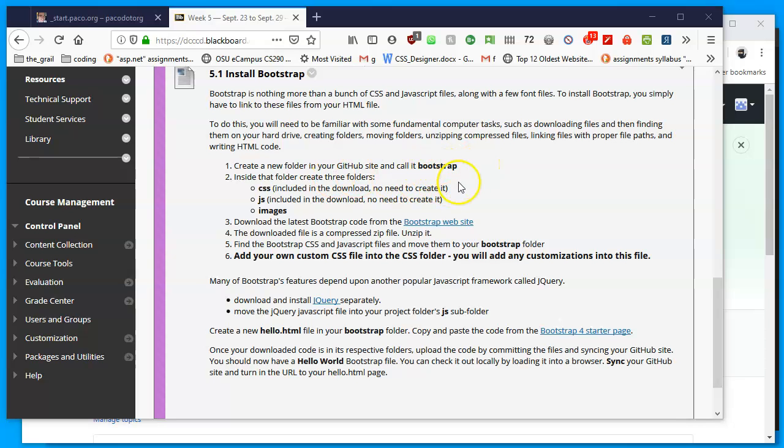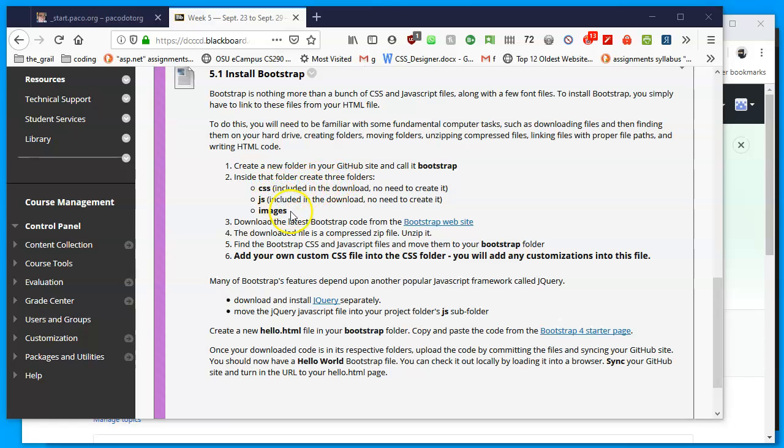So we're going to be creating specifically one new folder in our GitHub account called Bootstrap, rather than Week 5, just so that we know what it is and where it is. Inside we're going to have three folders. Two of them will be created for us, we're just going to copy them there. That would be CSS and JS, short for JavaScript. And then we're going to create an images folder which we'll be using at a later point.